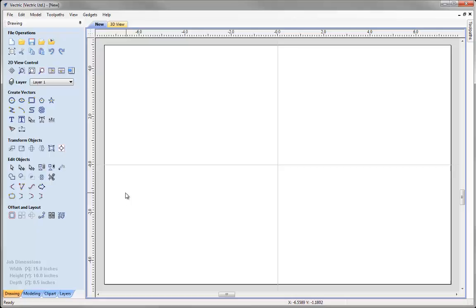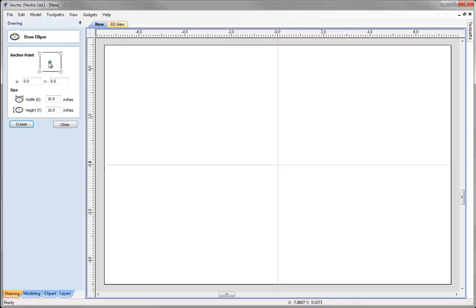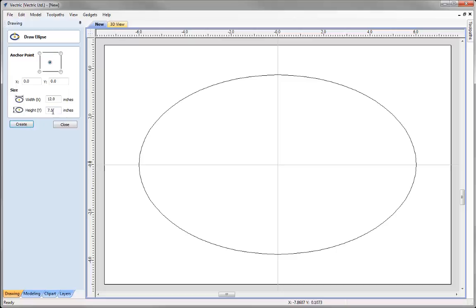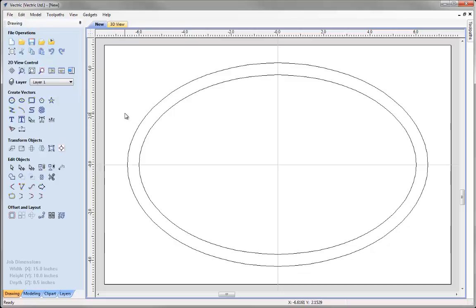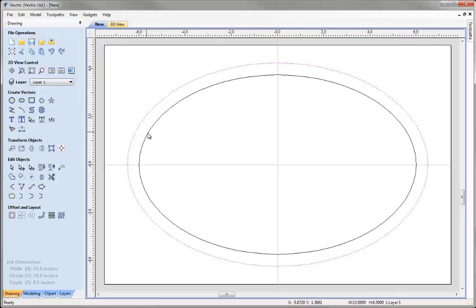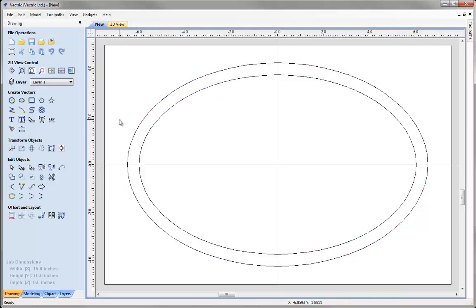For the border of our sign we're going to create two ellipses. Click on the draw ellipse icon with the anchor point in the centre at 0,0. The first ellipse will be 12 inches wide and 7.5 inches in height. The second ellipse will have a width of 13 inches and a height of 8.5 inches. That gives us two elliptically shaped vectors drawn in the 2D view.